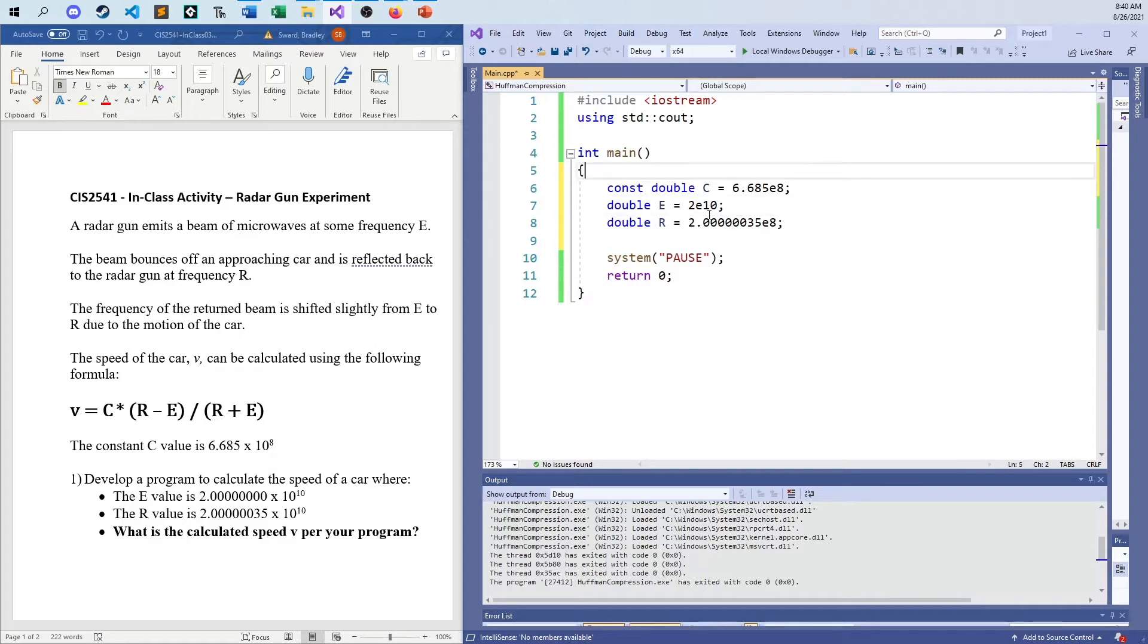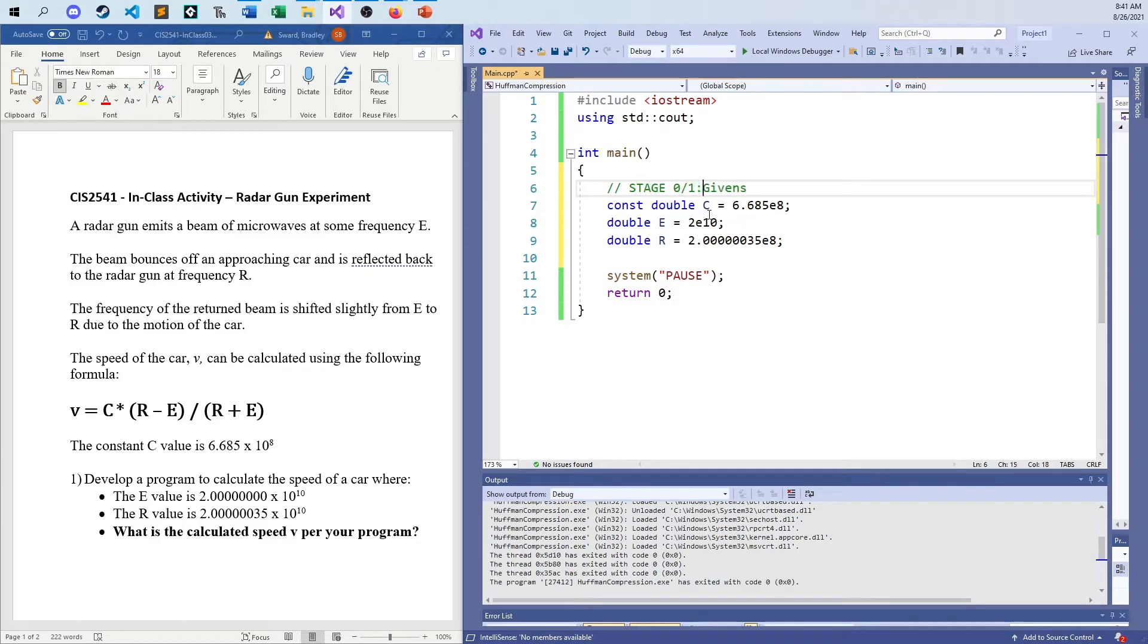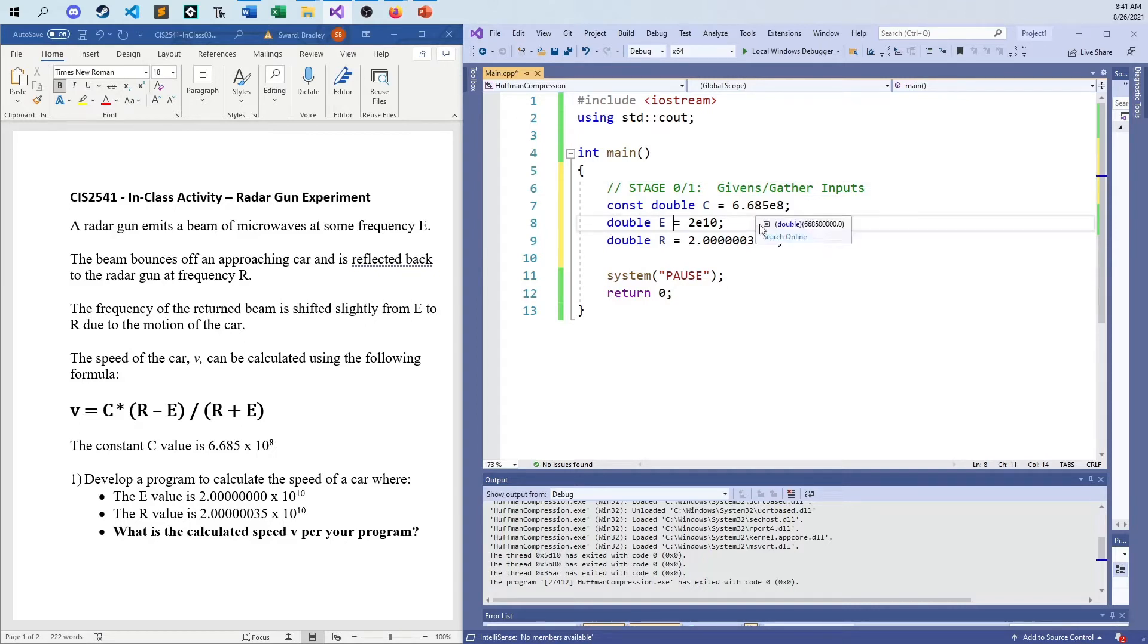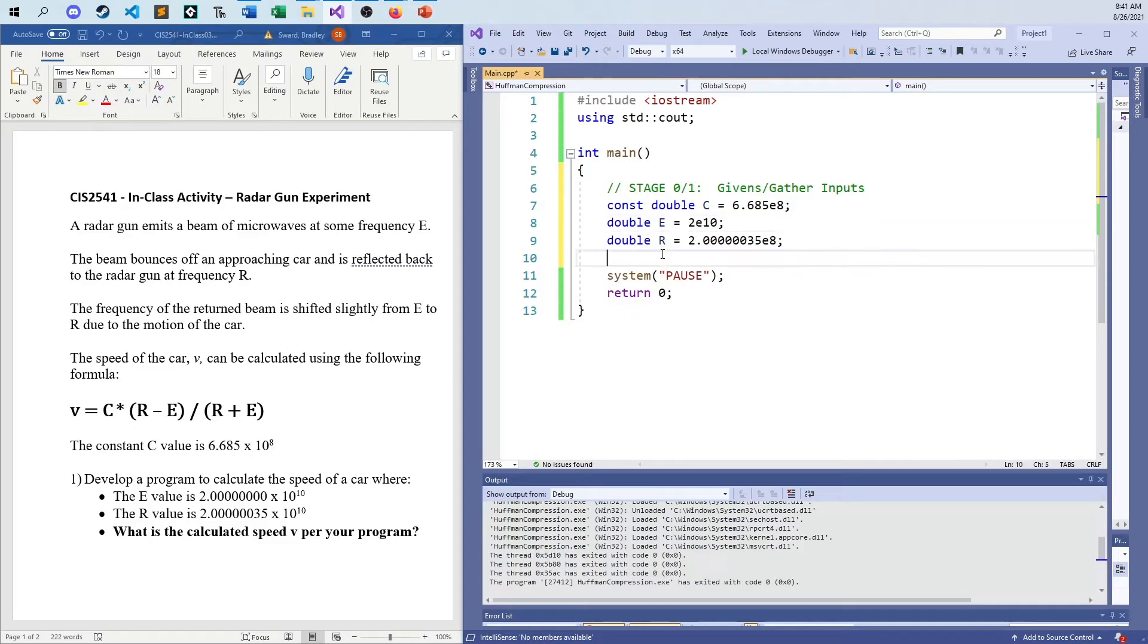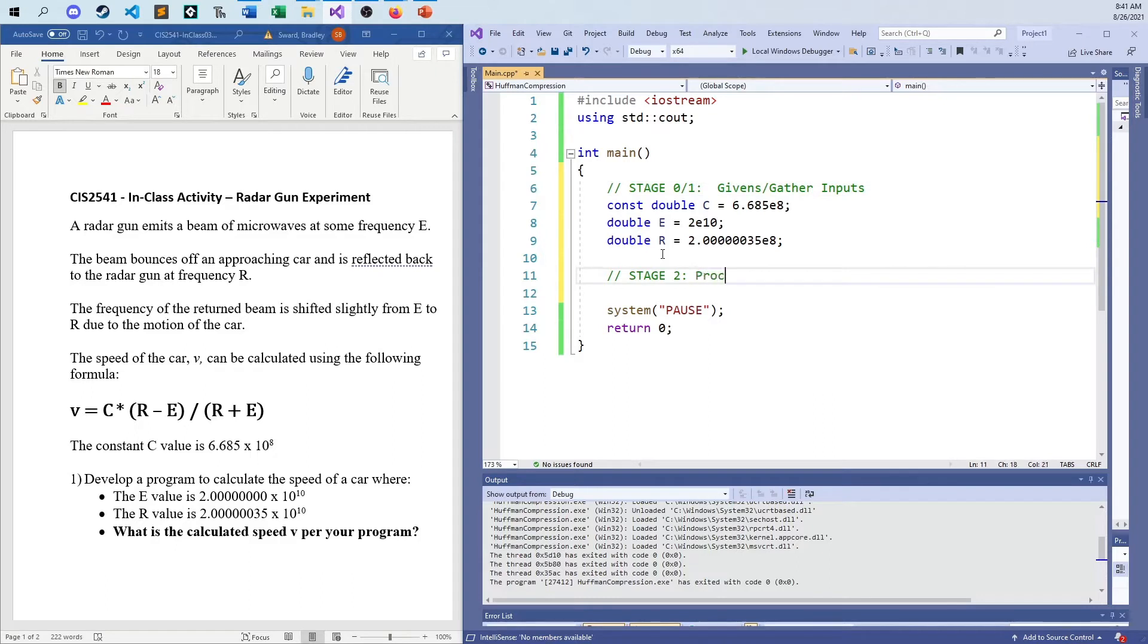When it comes down to it, there's like three or four stages. These are the givens. This is stage 0 and 1. I kind of mix them together, where you have your givens and you gather your inputs. Givens are inputs. You are given information like this, and you're also given information like E and R. But if this was like a real program, E and R would not necessarily be given to you. You would have to set up a prompt and go, 'enter E value,' and the user would have to enter that. So it still falls under this here. The givens to me are like stage 0, and then gathering the inputs would be like stage 1.